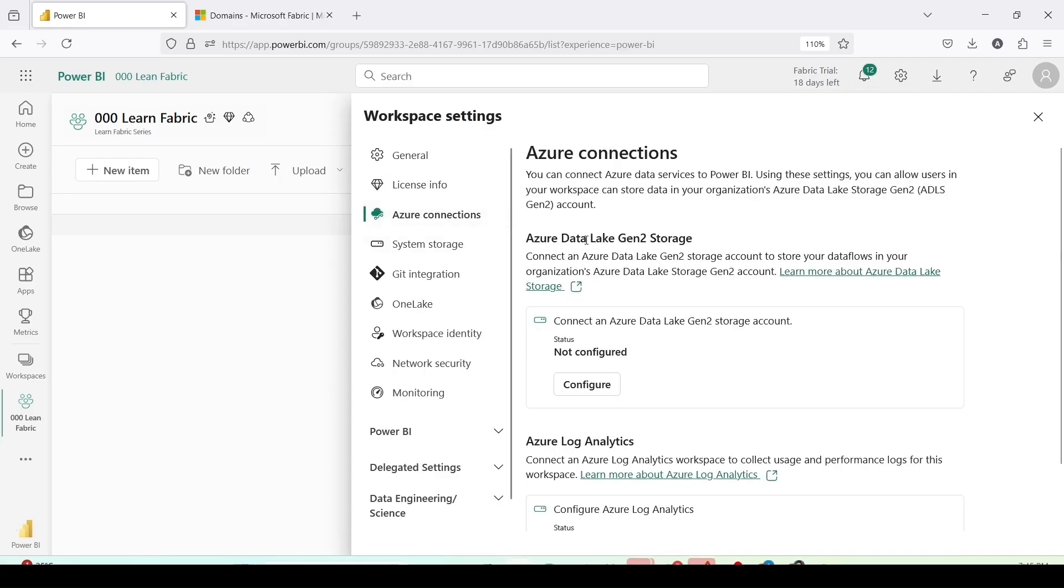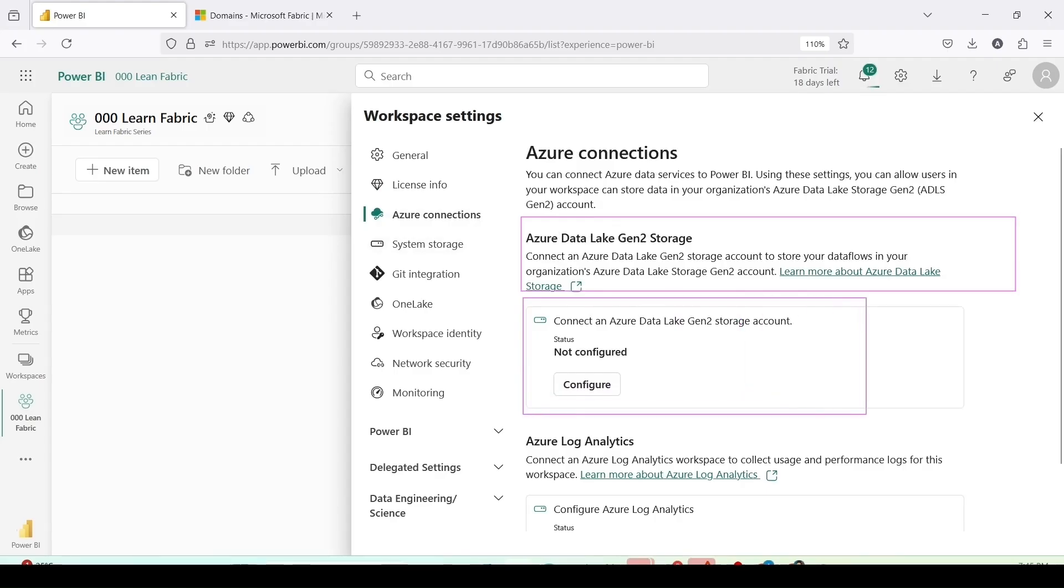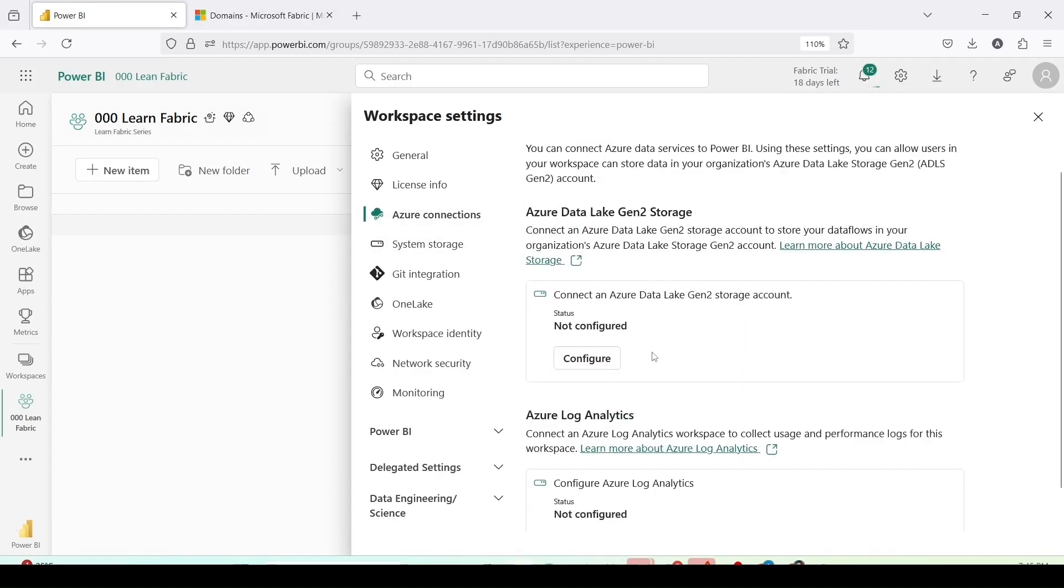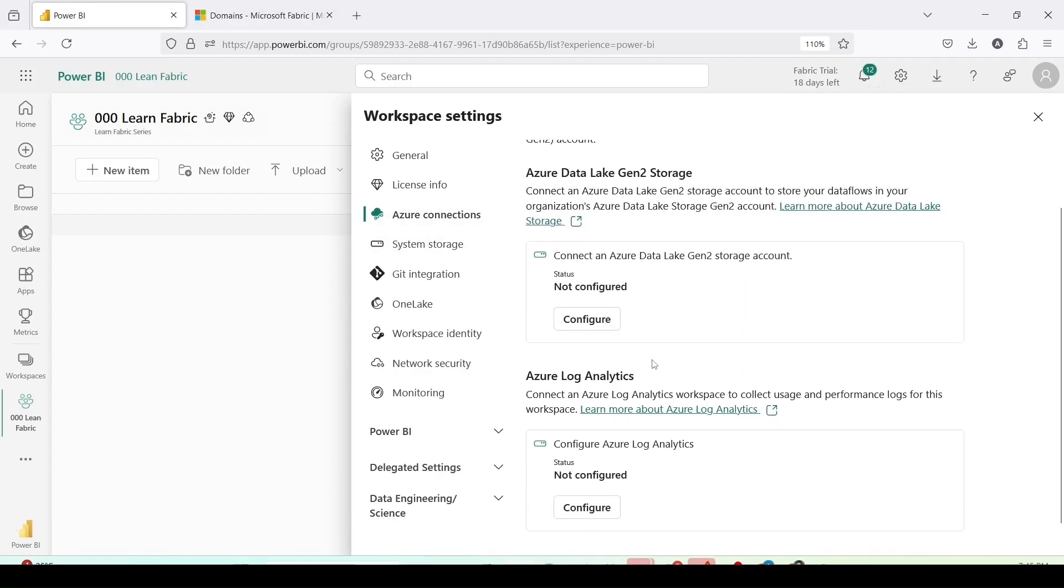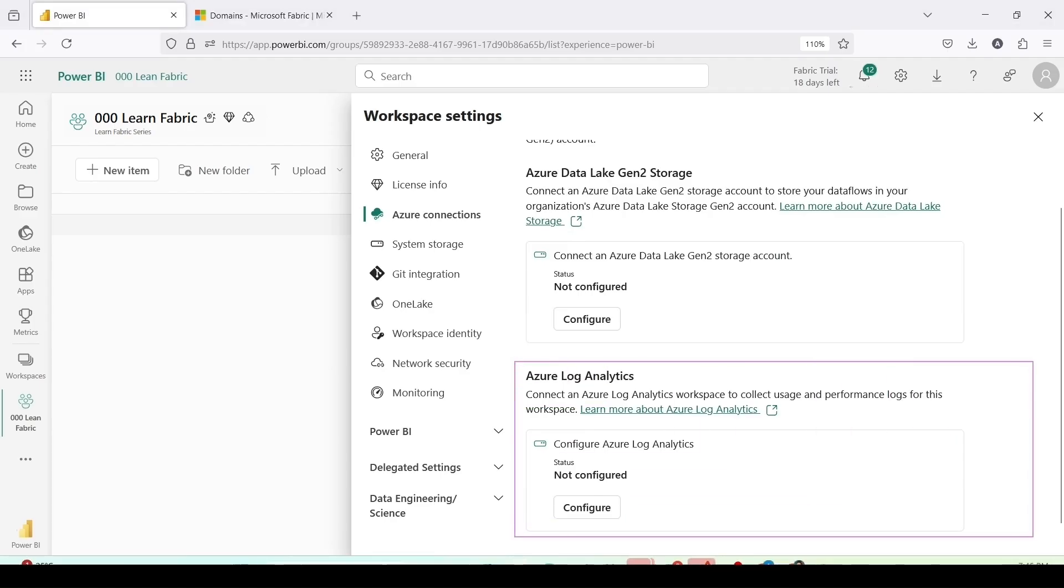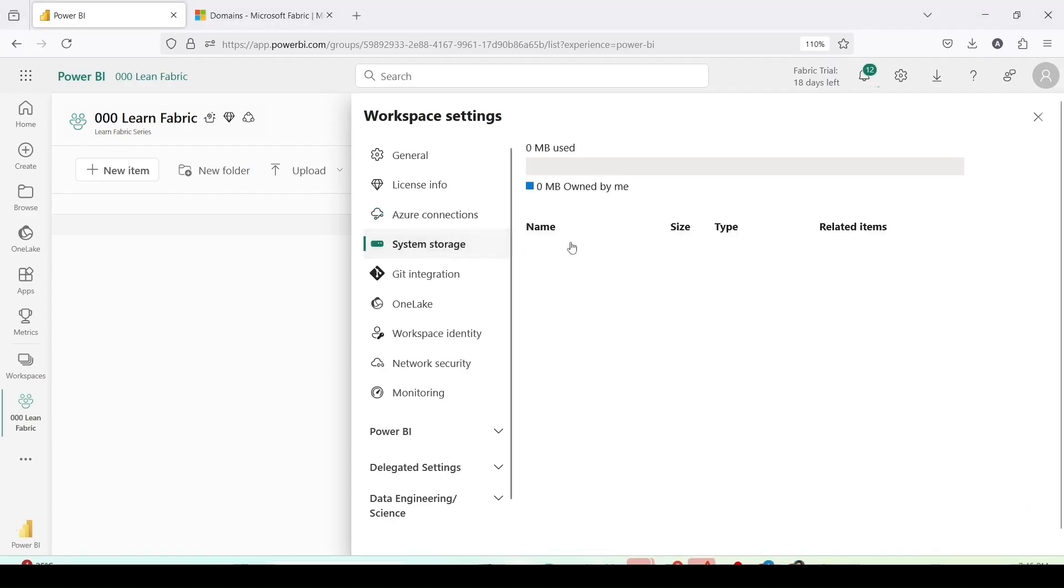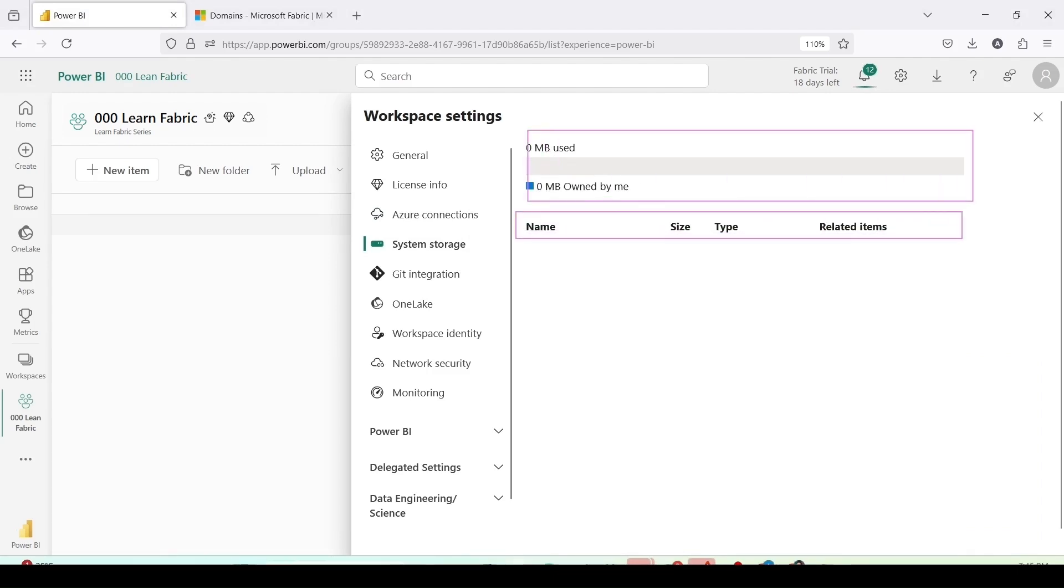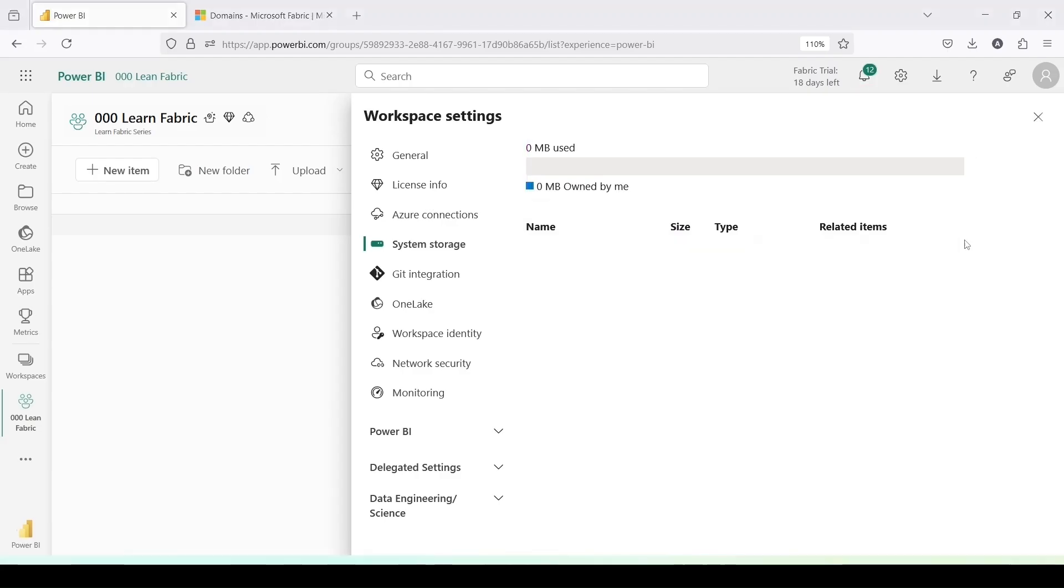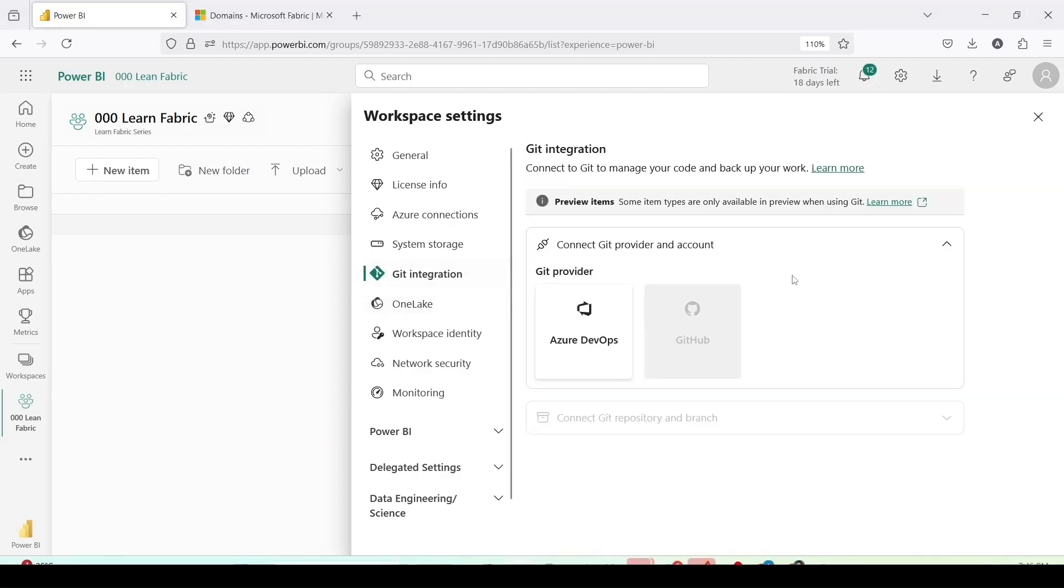Then we have azure connections: ADLS gen 2 storage to connect to ADLS gen 2 storage account, it is not configured as of now. Azure log analytics, as of now it is also not configured. System storage is telling you how much is used, as of now zero mb. Owned by me: name, size and related items, we have not created any items so as of now nothing has been.